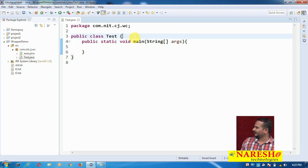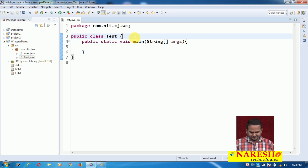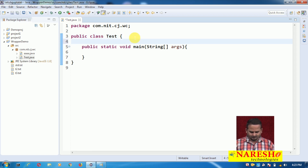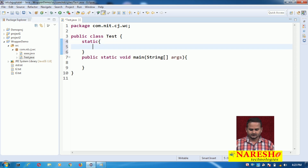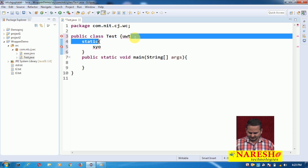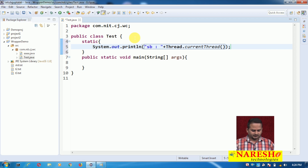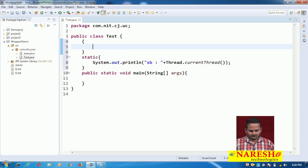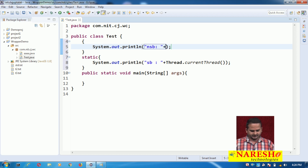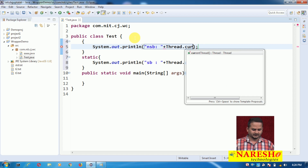In Eclipse I have written one program called Test. In this Test class, I am writing one static block with System.out.println and inside it Thread.currentThread(). Then I am taking one non-static block and writing System.out.println with Thread.currentThread() there as well.